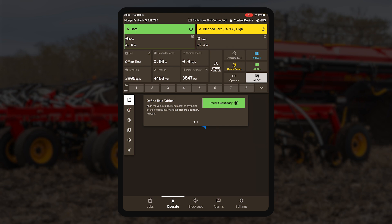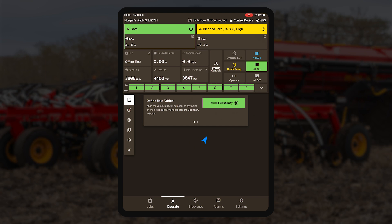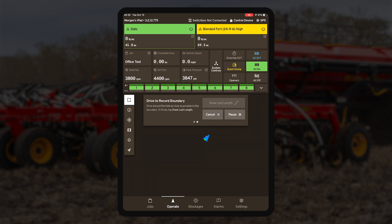It is important to remember that if you ever need to leave your headland or boundary line, you must pause recording first.